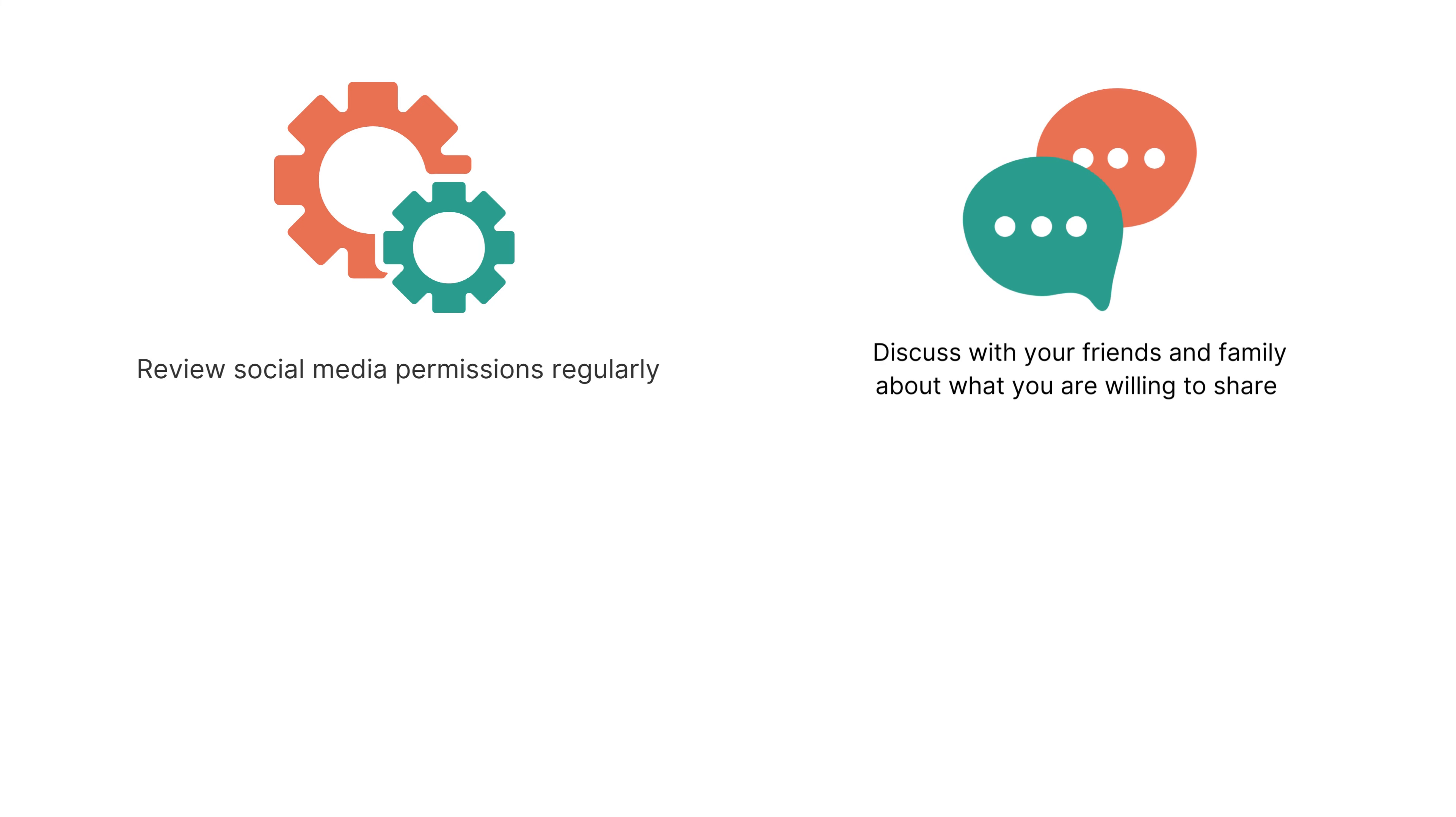Second, discuss with your friends and family about what you are willing to share. This can reduce the chances of having pictures or information you don't want to appear online.